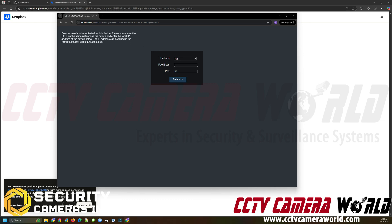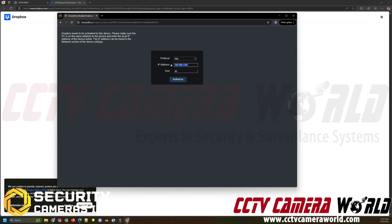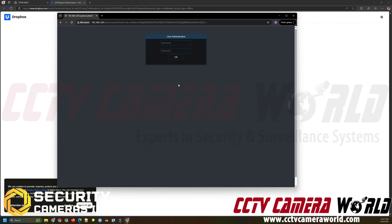So here we just need to verify what the local IP address is to authorize access for Dropbox. This is just a security protocol to make sure that you are the one that's actually pairing the system with Dropbox. So I've entered in that same IP address. This is the local IP address. You don't need to worry about any port forwarding or external IP addresses from your internet service provider. It's all the local IP address. So I've entered in that IP address. I'm going to click authorize.